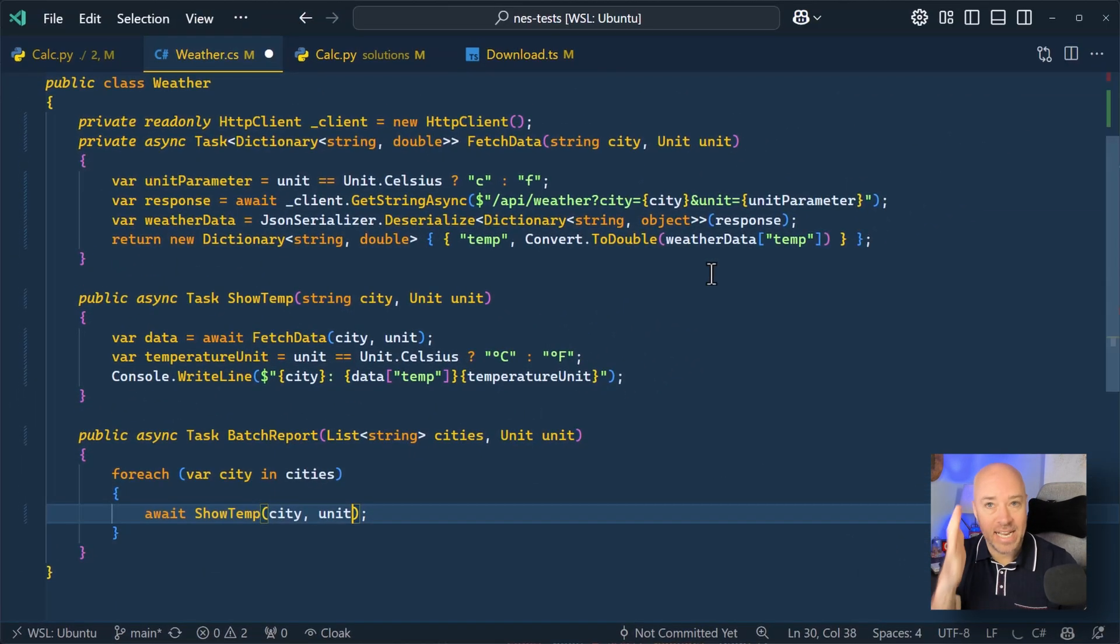That is Copilot NextEditSuggestions. This is the natural evolution of completions in GitHub Copilot because most of the code that we write isn't new code. It's iterating over existing code. And that's where Copilot comes in clutch.